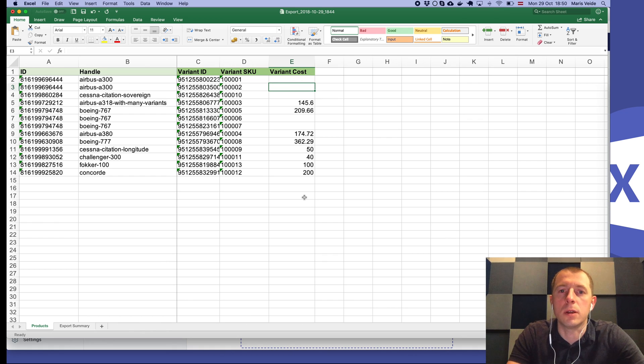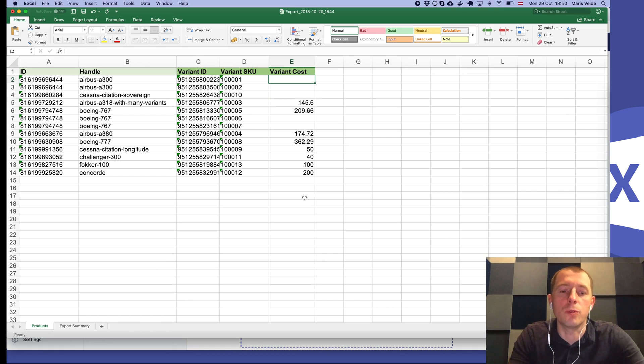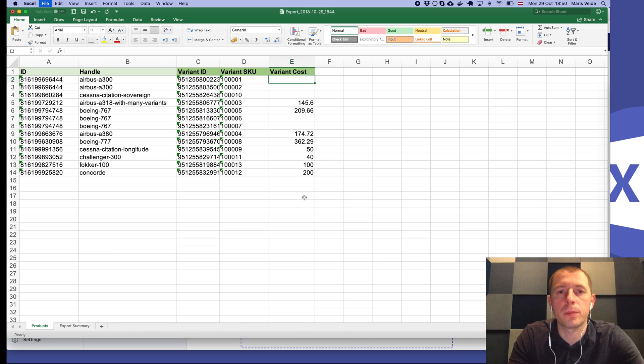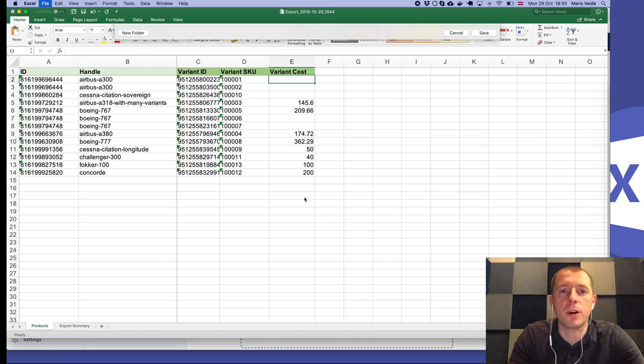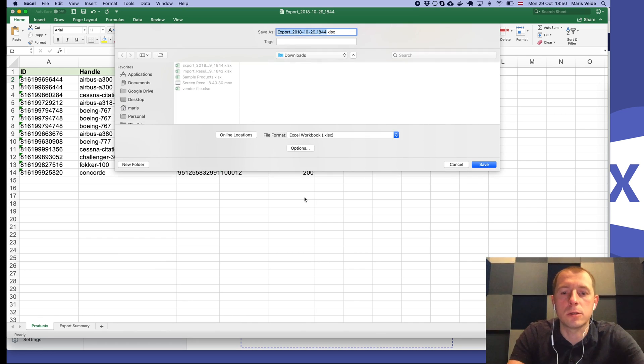Now let's save the file as update cost. Import that cost, press import.